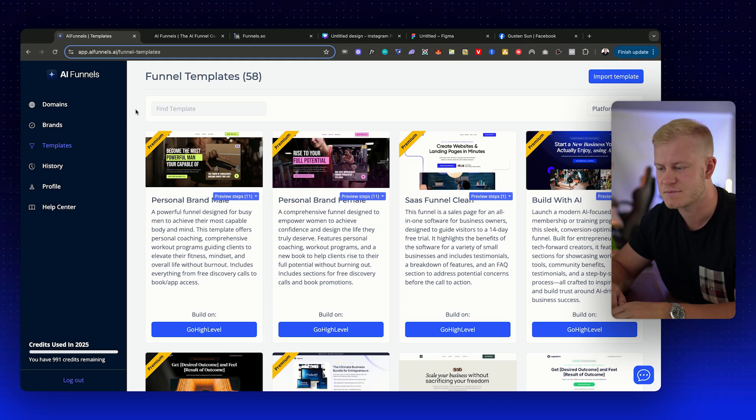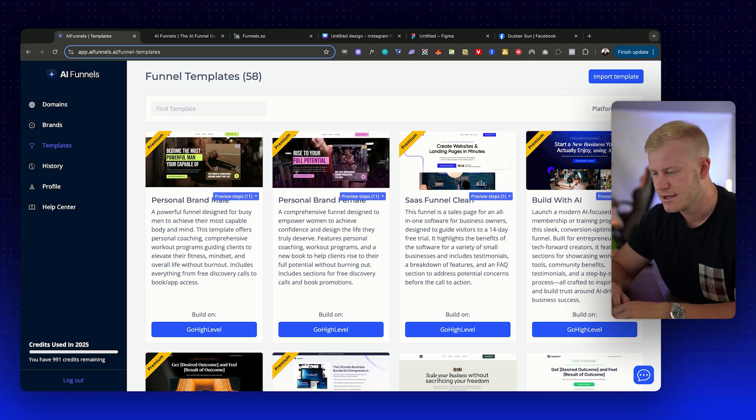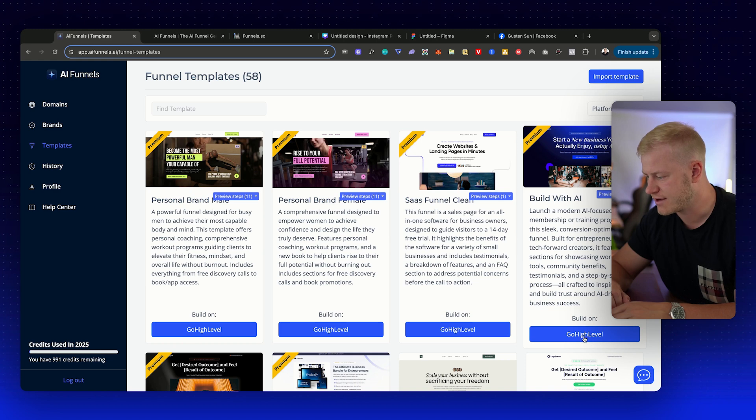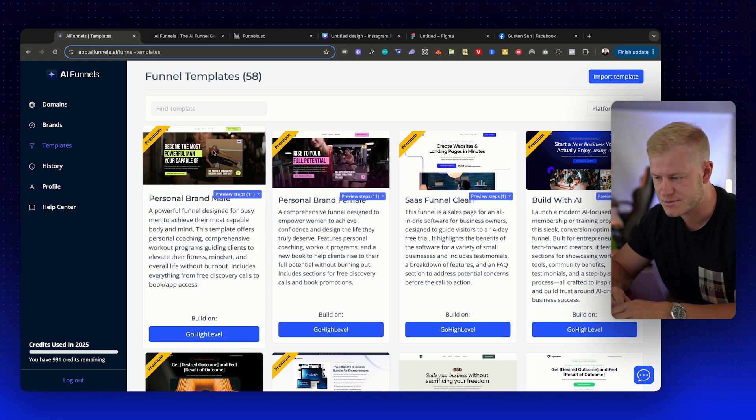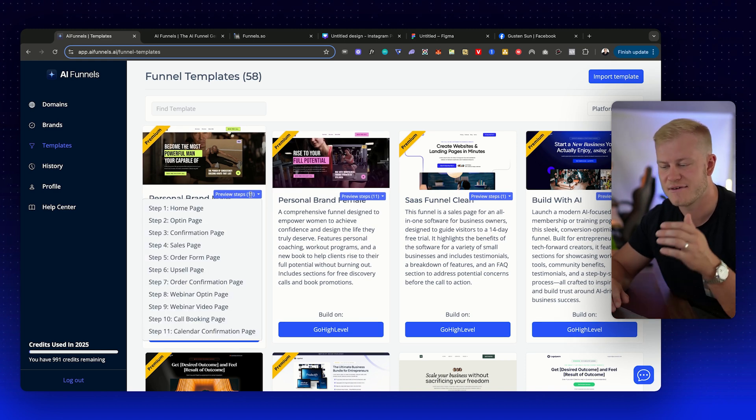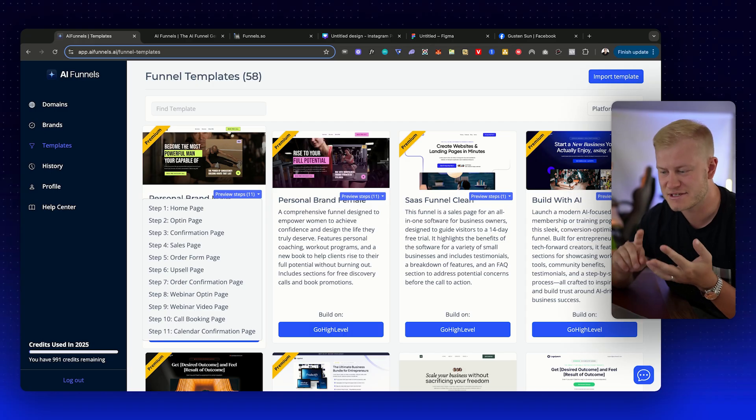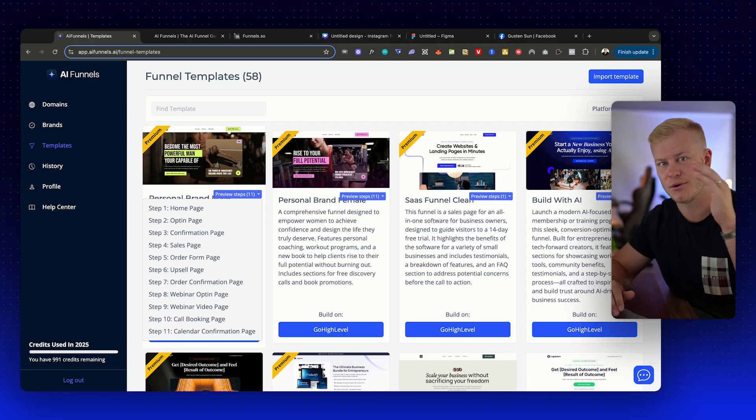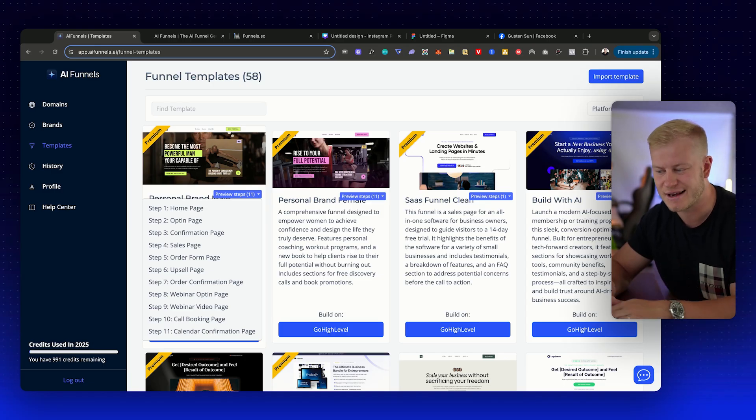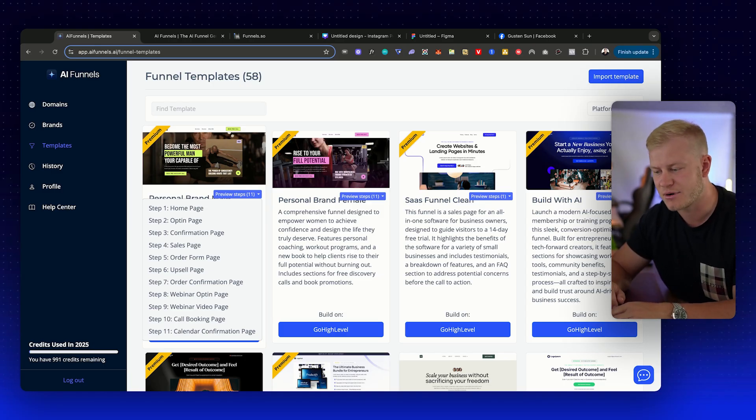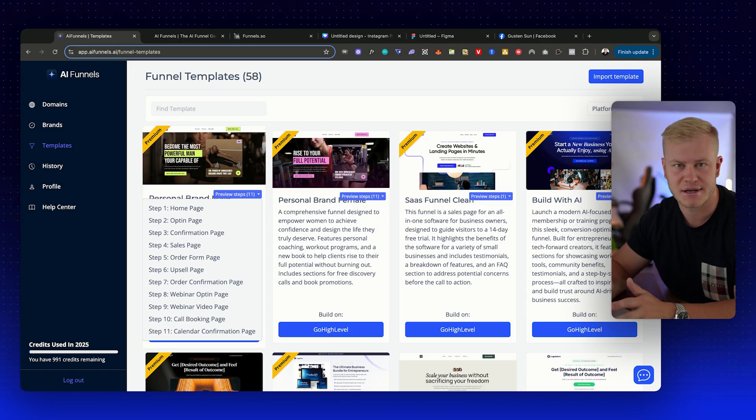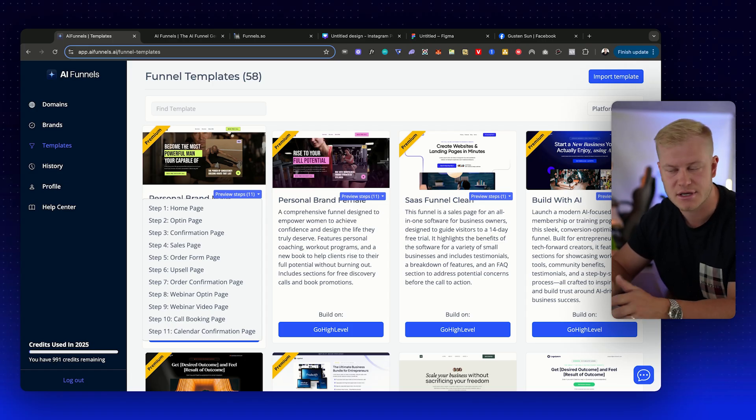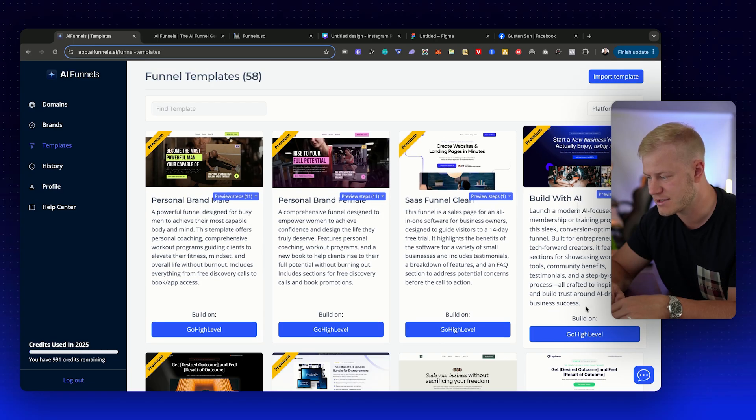Let me show you how it works. If I go, I can preview all the steps. We have some monster templates that have home page, opt-in, confirmation, sales page, order form, upsell, webinar, call booking page—it can build all of these for you. This one with 11 pages, 11 funnel steps, can probably take a couple minutes to build, but AI will do it while you're listening to music or doing something else, which is pretty cool.